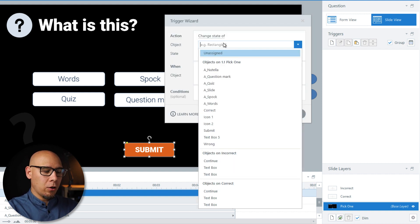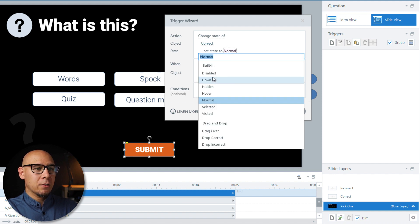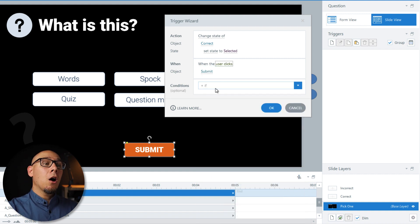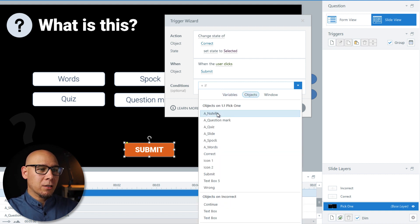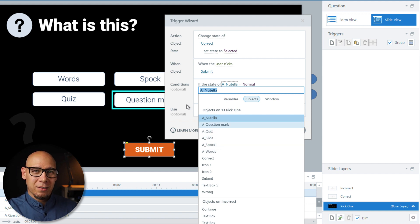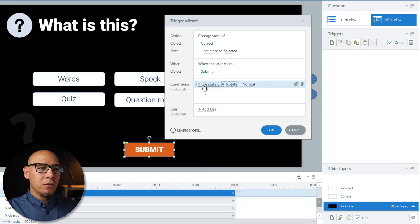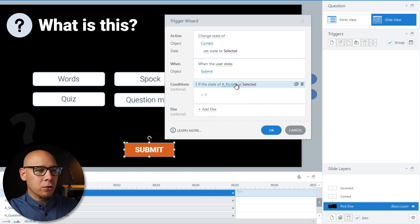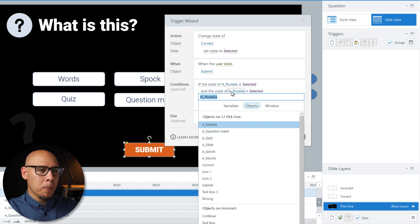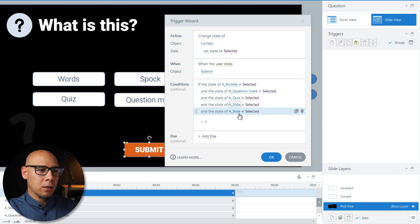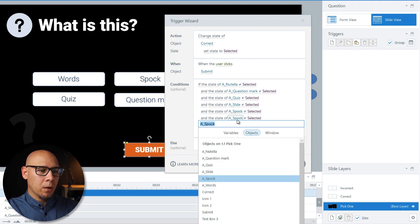When the user clicks the Submit button, we change the state of 'Correct' to 'Selected'. I have an 'A' prefix in front of all the objects so they sit on top, matching the answer objects — they're all in a group. We'll list them and set the actual states. If the state of the answer select is not selected — since most are not selected — let's copy-paste: Question Mark, Quiz, Slide, Spock, and Words.